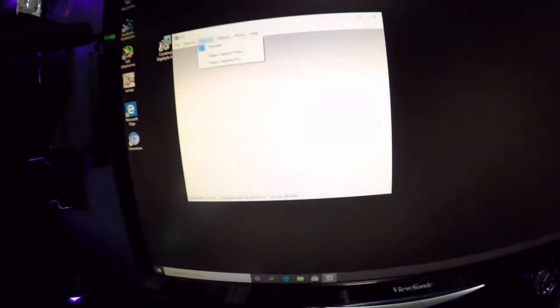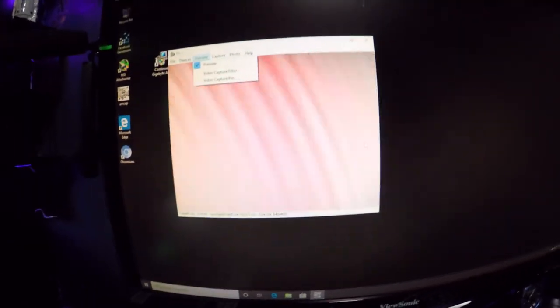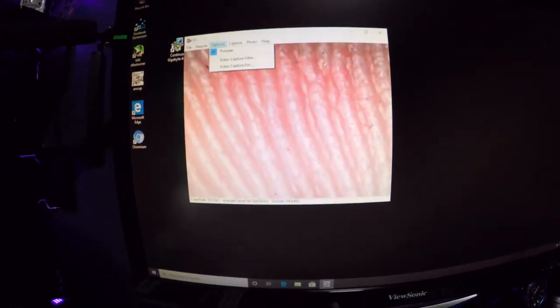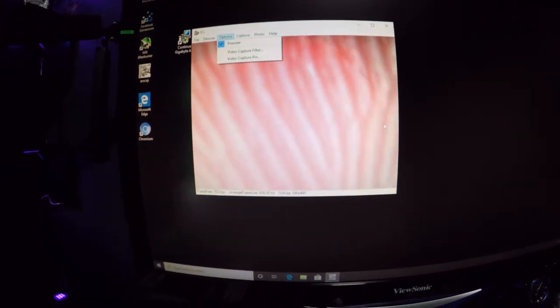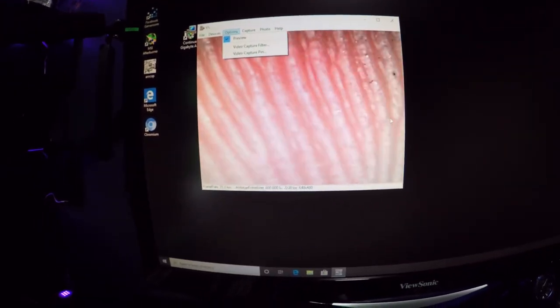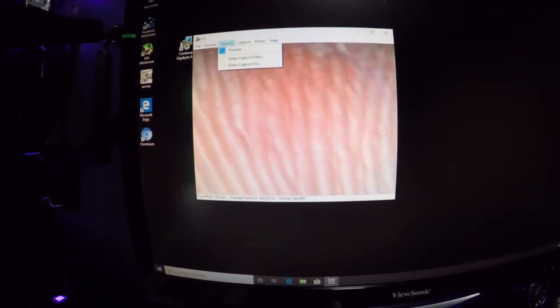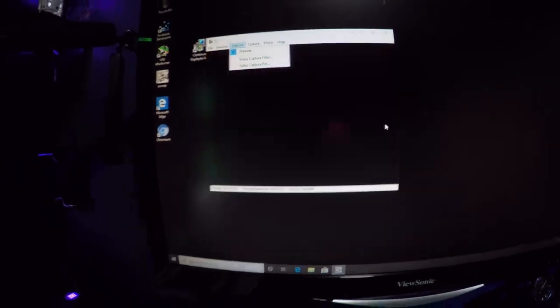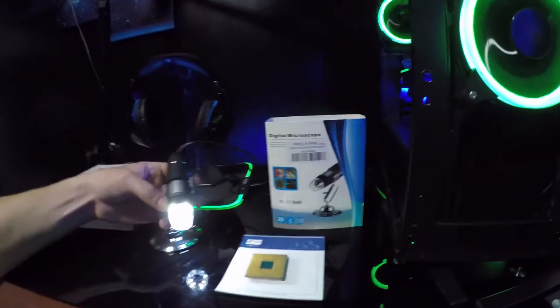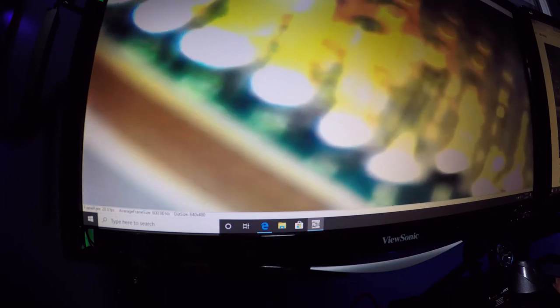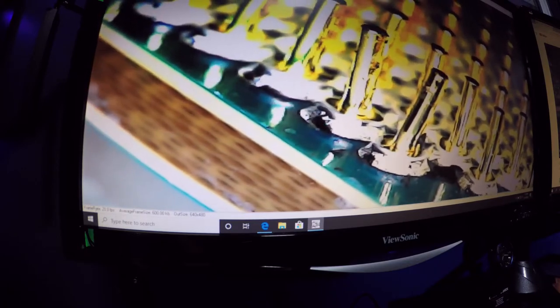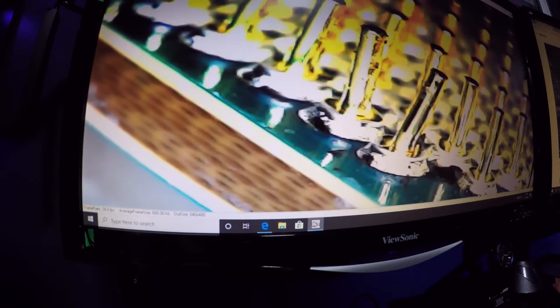So if you look, you can see my finger. There's the skin cells. Isn't that crazy? But yeah, see if we can't see these pins. There it is. Boom. Zoom in. Perfect.